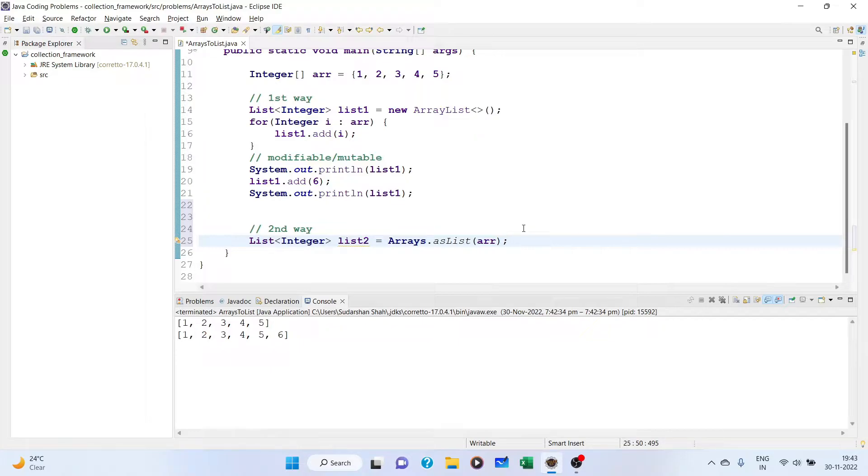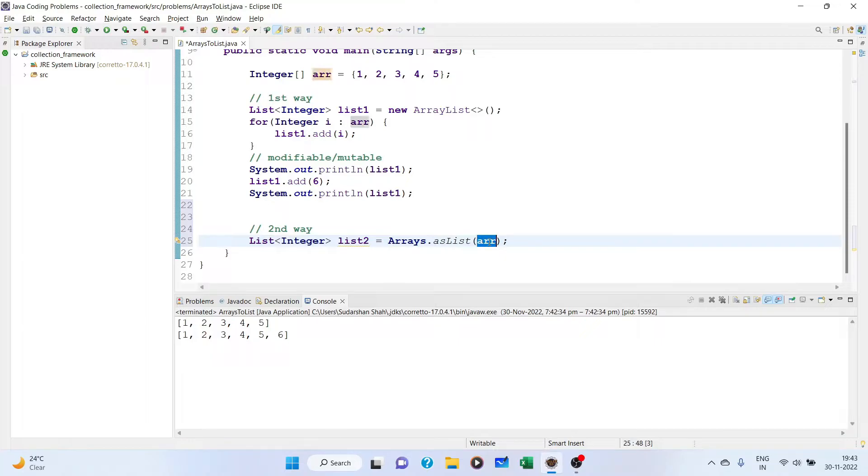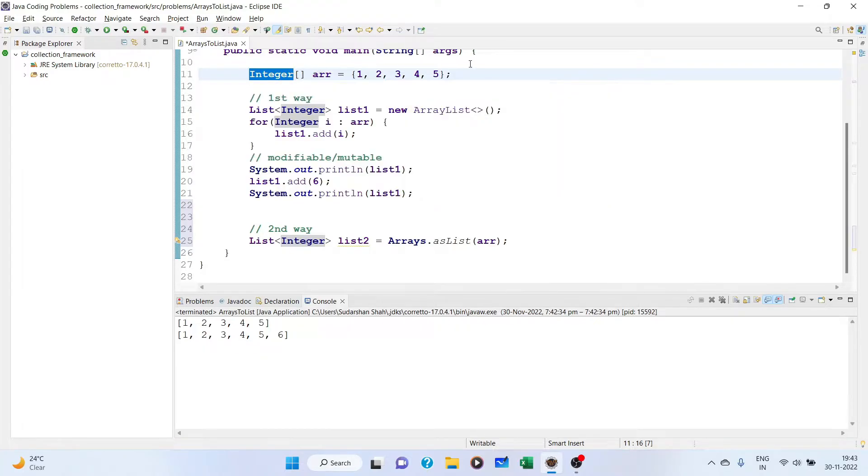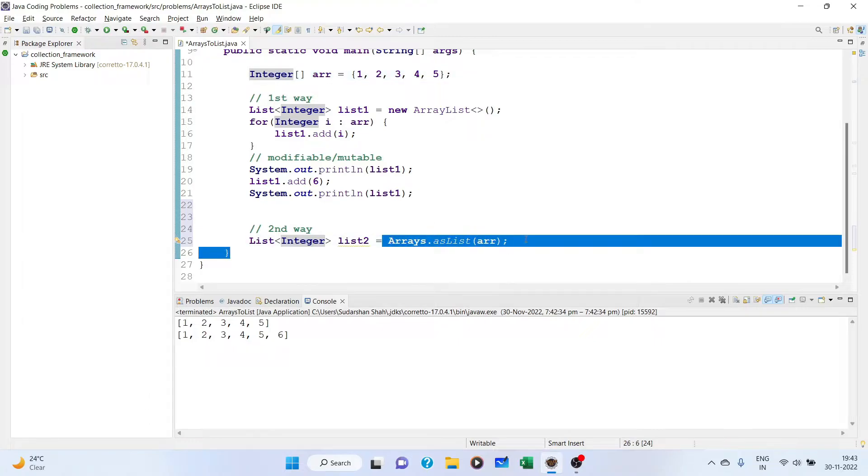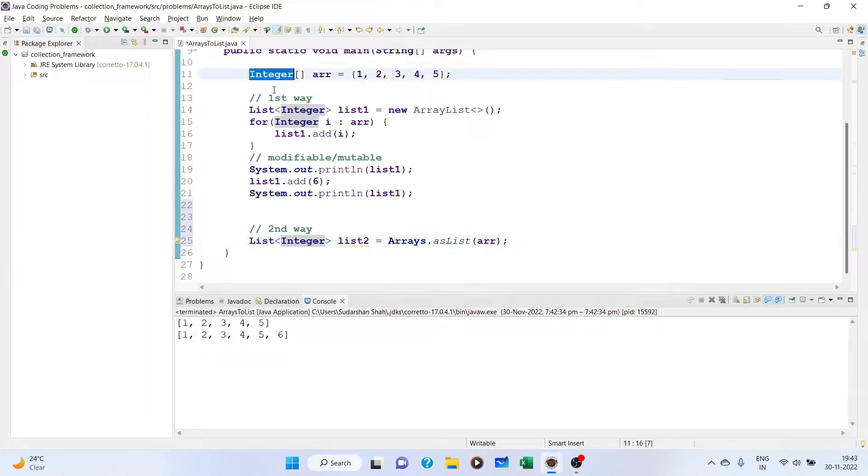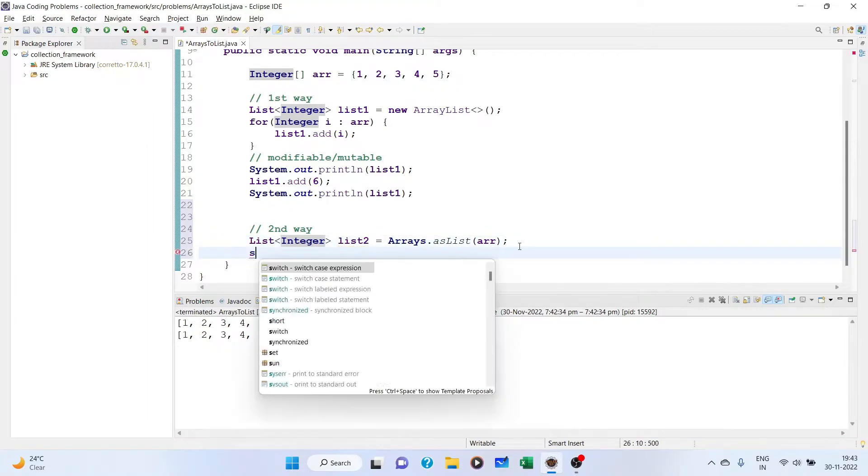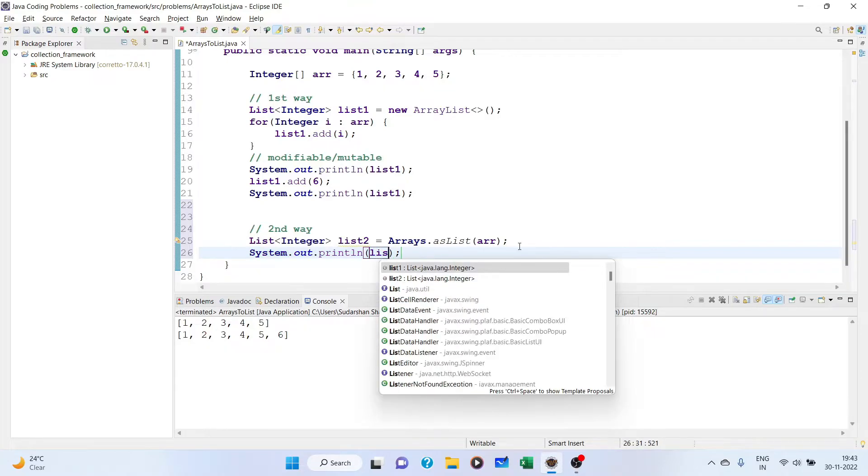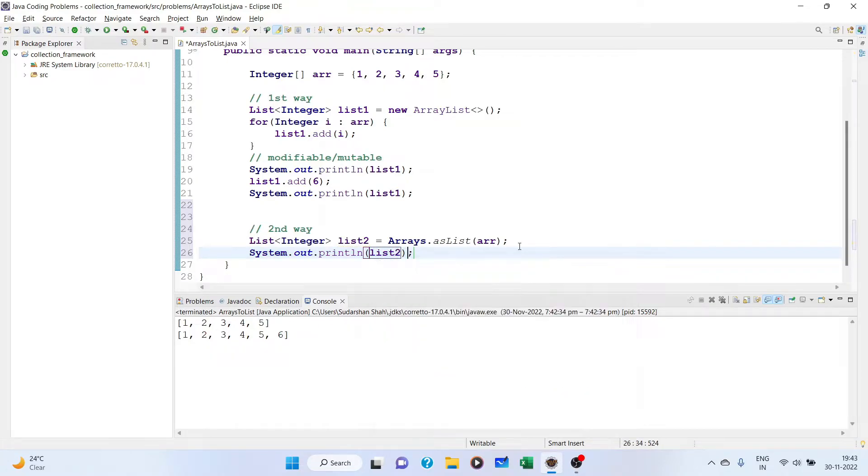Now in this asList method, remember: if you have an array of primitive type, if you make it int with a small i, then it will not work. To use this method you have to use an array of type class. That's all the method. If you now print it, you will get list2.